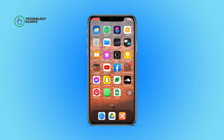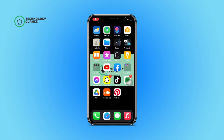Hi everyone, welcome back to another episode of Technology Glance. In this video, I'm going to guide you through how you can report a pin as spam on Pinterest. So let's get started.